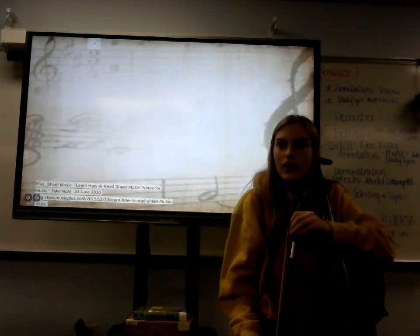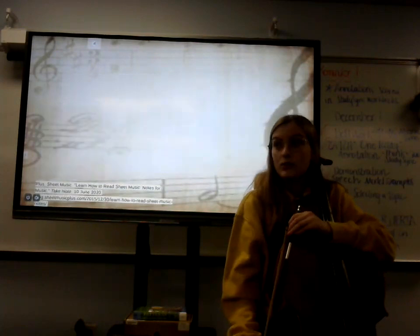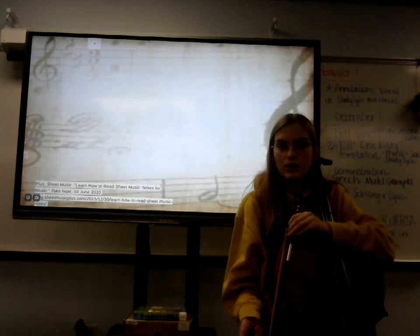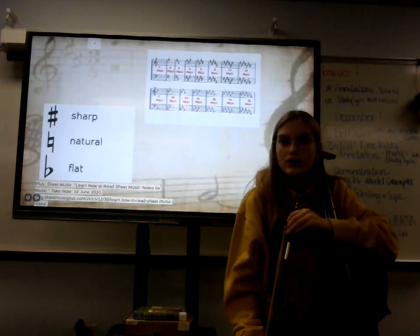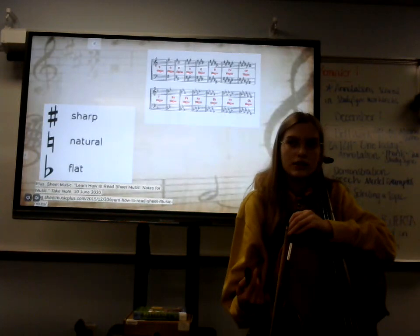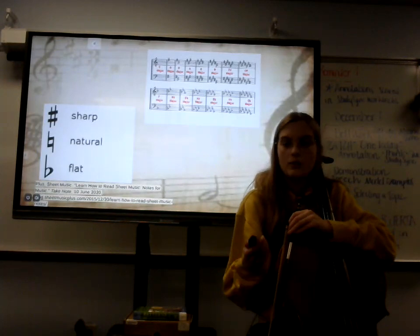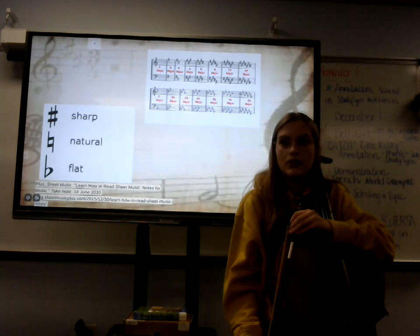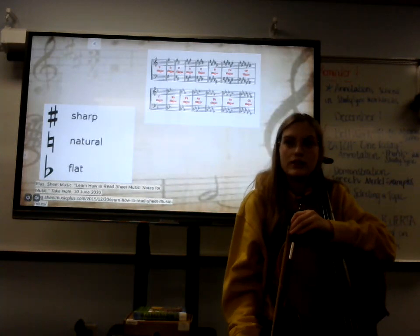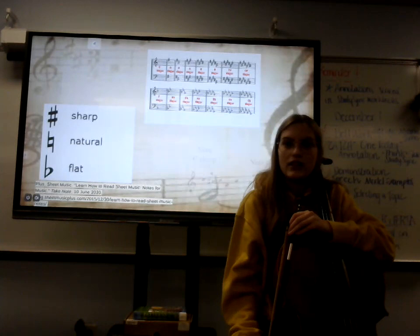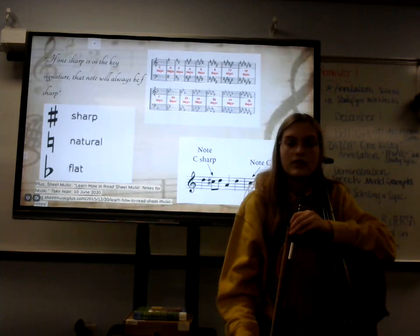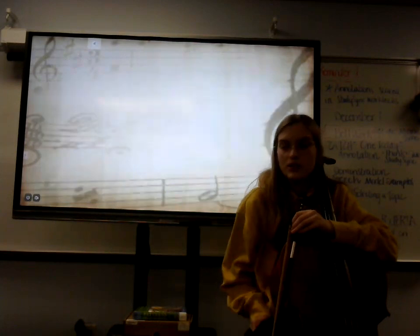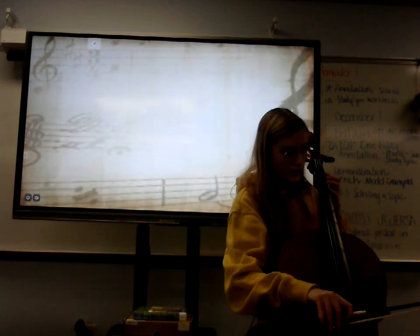There are also things called accidentals, which make notes sharp, flat, or natural — either bringing the pitch up, down, or keeping it the same by a half step. Accidentals usually affect only one measure when shown. Key signatures, indicated near the beginning next to the clef, change the note for the whole song. For example, if one sharp is in the key, that note will always be F-sharp. This is the key that our minuet is played in, so here is what it sounds like with just the notes.